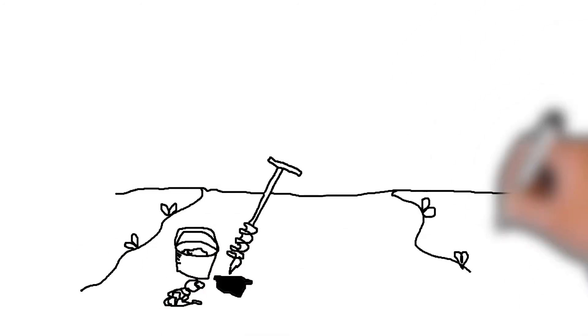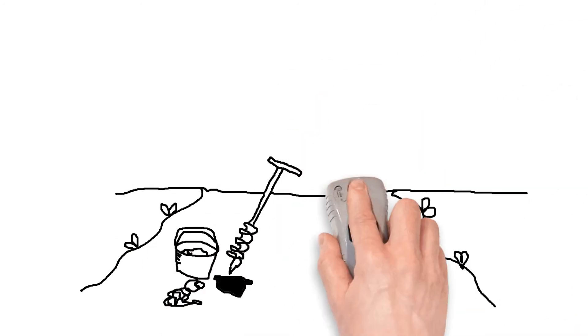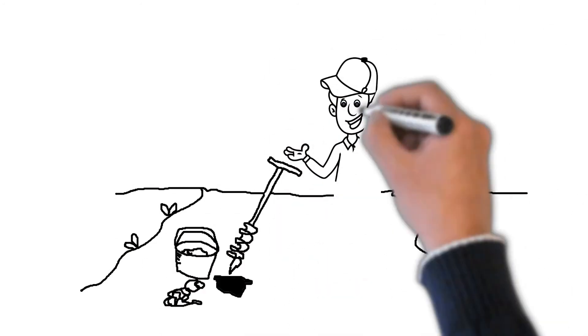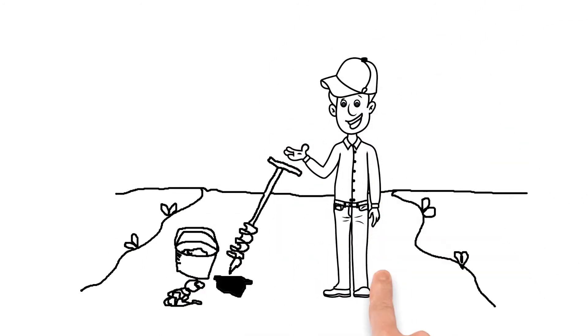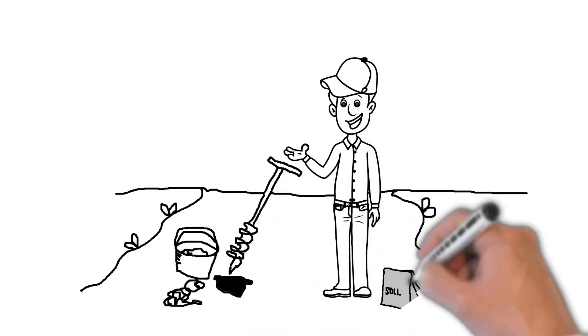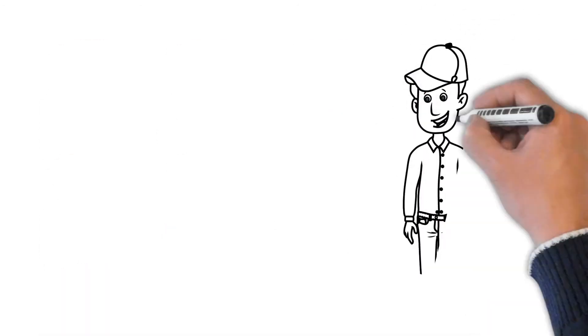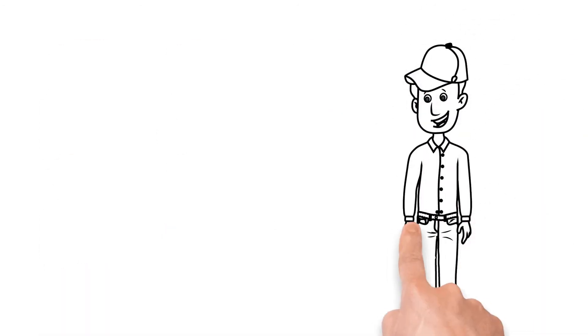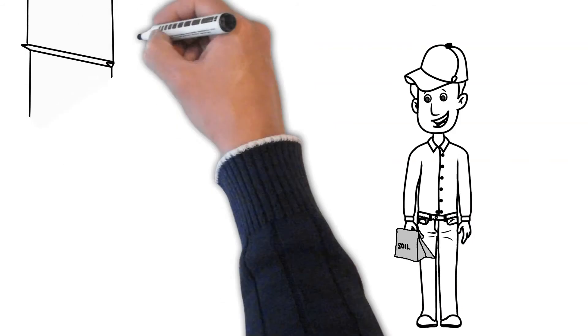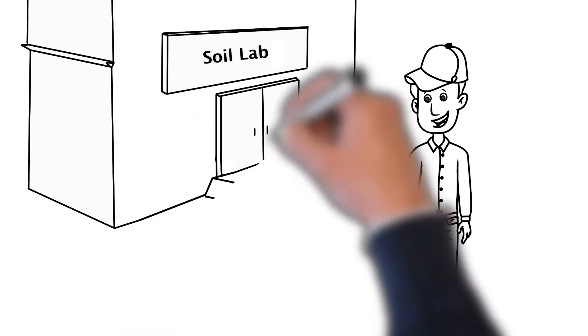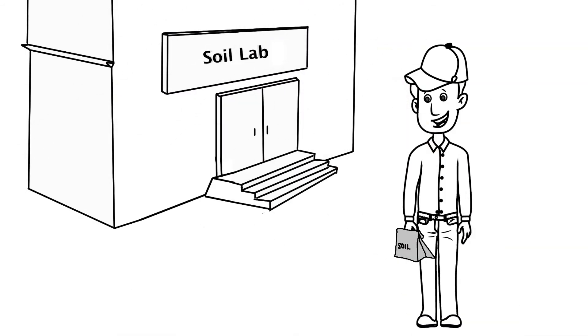He uses a soil auger to grab a handful of the soil from the drain depth, then he puts the soil in a bag. He sends his soil sample to a soil lab and asks for analysis.